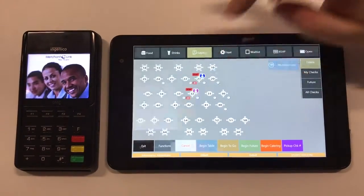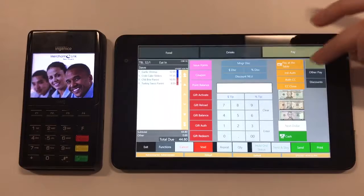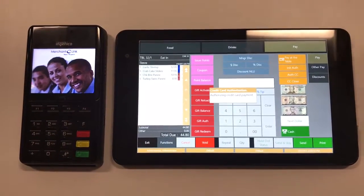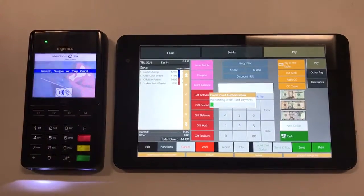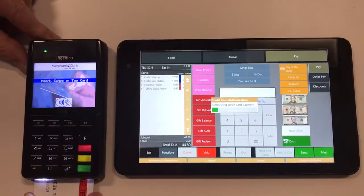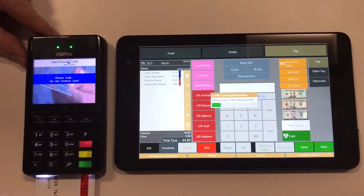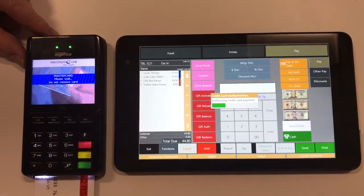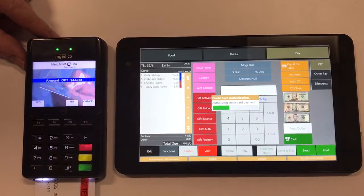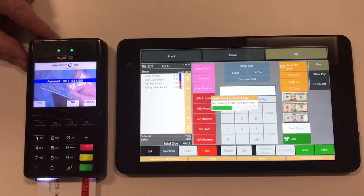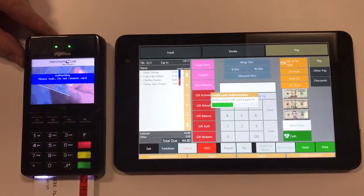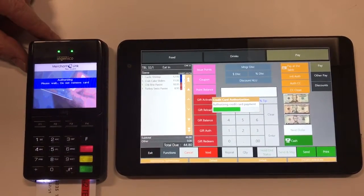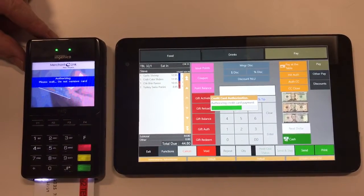We'll start by picking up our check and then authorizing our credit card. The consumer enters the card into the reader and will approve the amount. The cardholder data will flow through a separate independent Wi-Fi connection from the reader to the processor and return a token to the tablet.